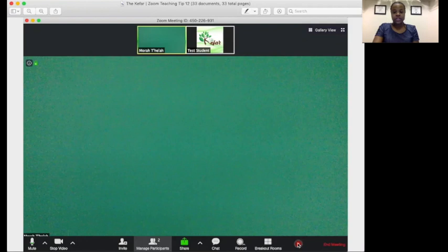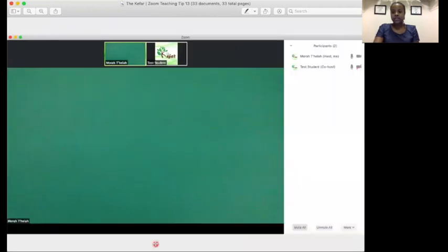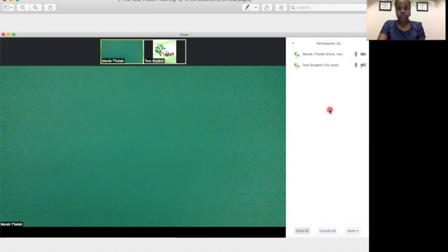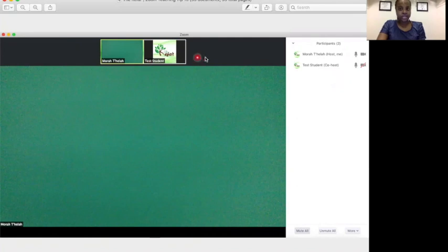Another thing that you really want to learn how to do is how to manage your participants. At the bottom of this Zoom screen, you'll have a menu with a number of options. When you click the Manage Participants button, that will show you on the side all of the students who are in your Zoom classroom. This is very helpful, particularly if you have more than four students in your classroom, because here at the top you can only see four to five videos at a time, depending on how large your screen is.